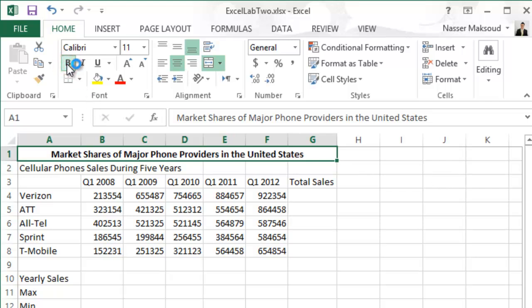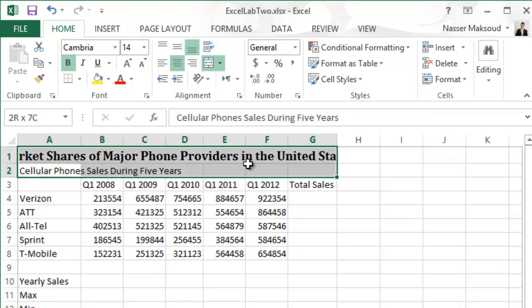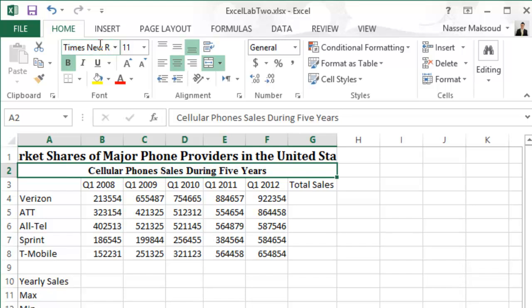Start with bold, then go to the font name box, type 'Cam' and Cambria will appear — press Enter. Set the size to 14 points. The text is now bigger than the range; don't worry, we'll fix that as we progress. Merge and Center the subtitle 'Cell Your Phone Sales During Five Years' on the range A2 to G2. Then change the subtitle to Times New Roman, bold.